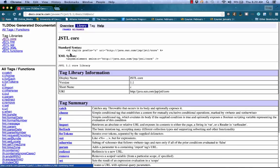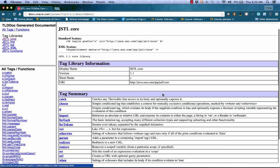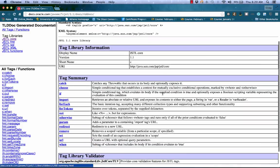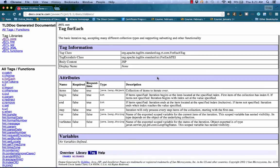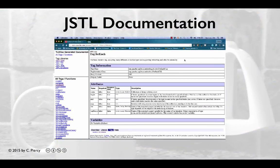We can drill down into each of the particular libraries to get more detail. If we are interested in a particular tag, such as the forEach which we used in our previous example, we can get to a detail page talking about the tag. Here we'll see a basic description of the tag, some tag information, and we'll see the various attributes that we can use for the tag. As you learn the JSTL, keep this URL in mind as it should be your primary reference for understanding how to use each of the tags.